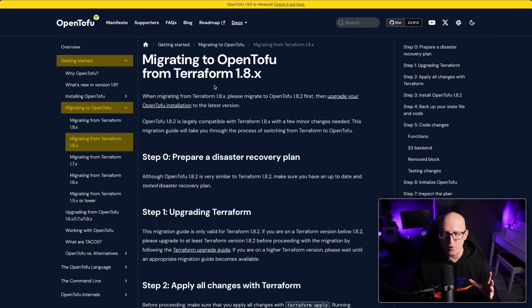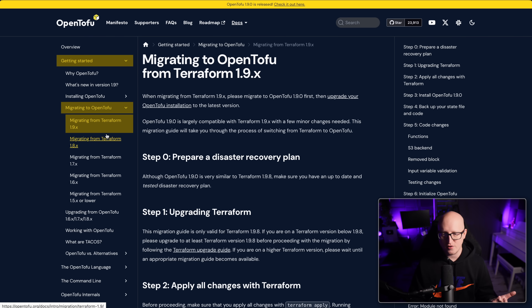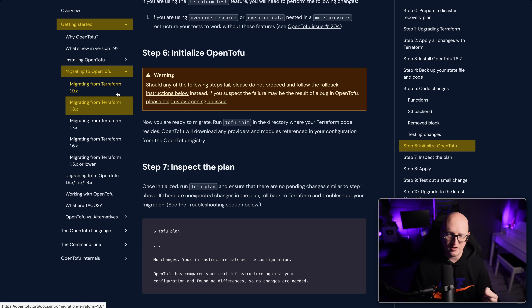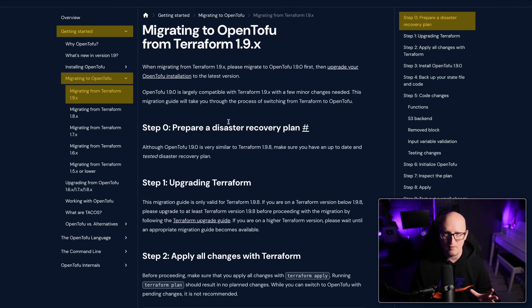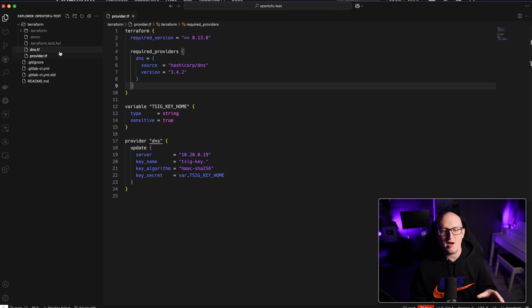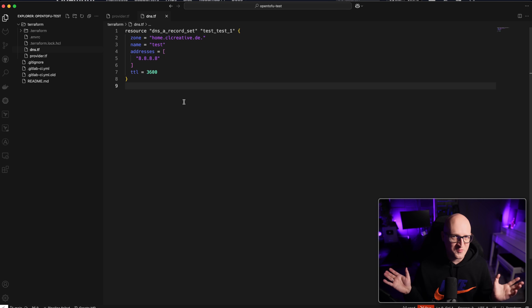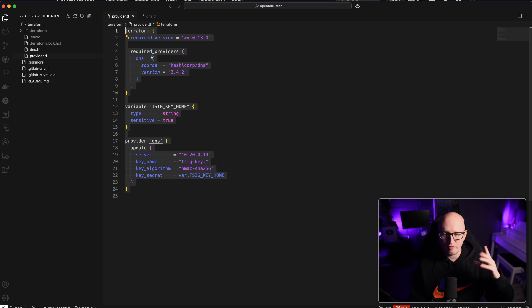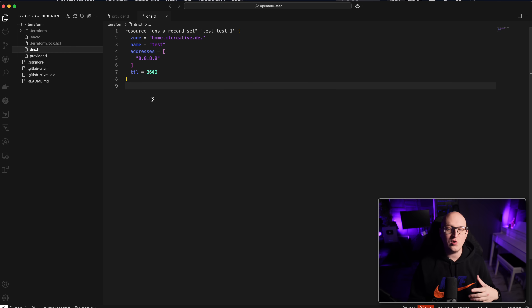It is always a good idea to follow the migration guide. This is very specific depending on which version of Terraform you're using. I've used the migration guide from version 1.8 of Terraform to OpenTofu. Let's go through a very simple example project. In this project I'm using a simple DNS provider — the provider from HashiCorp that I use to manage and automate the creation of DNS records in my local home lab. Here I have the Terraform file that defines resources, and the provider files where I'm creating variables and defining settings for the providers.